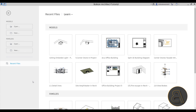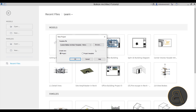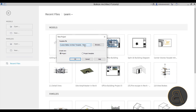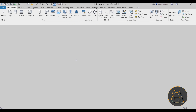Here we are in Revit. Let's get started immediately by going to Models, New, and for the template file I'm just going to go with my custom Balkan Arctic template. If you want to check out some of my templates, you can find that in the description — the third link takes you to BalkanArctic.com. I'm offering two templates to choose from, so check it out if you're interested.